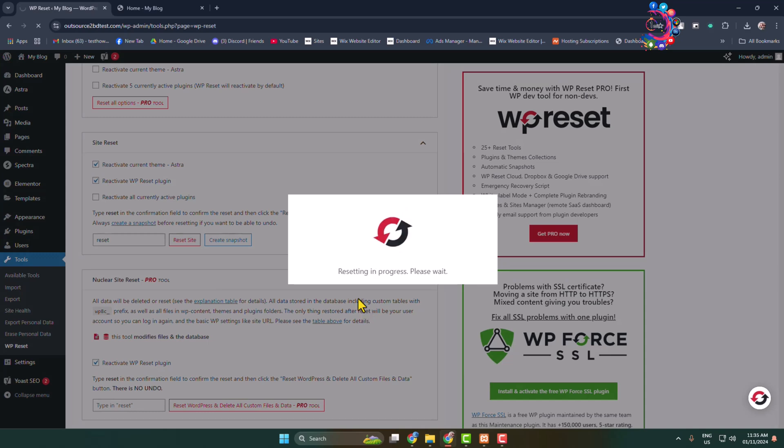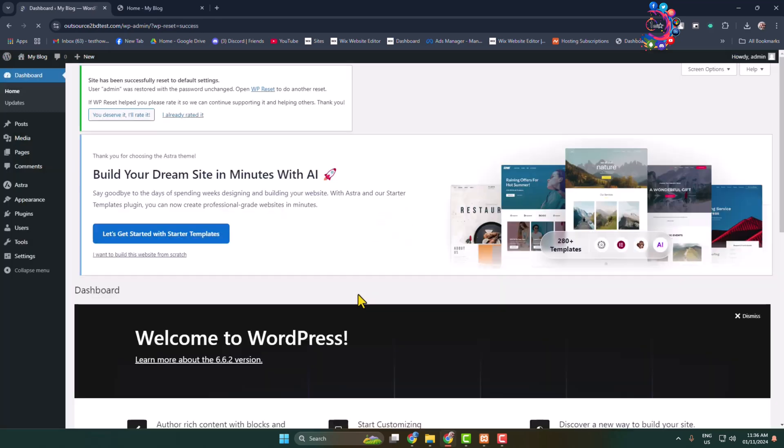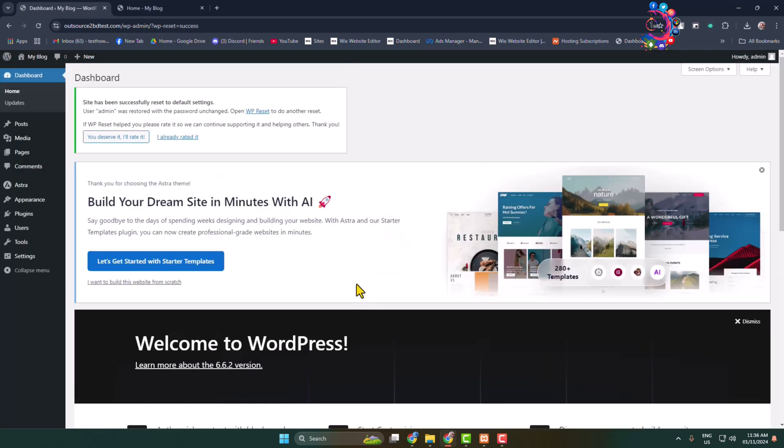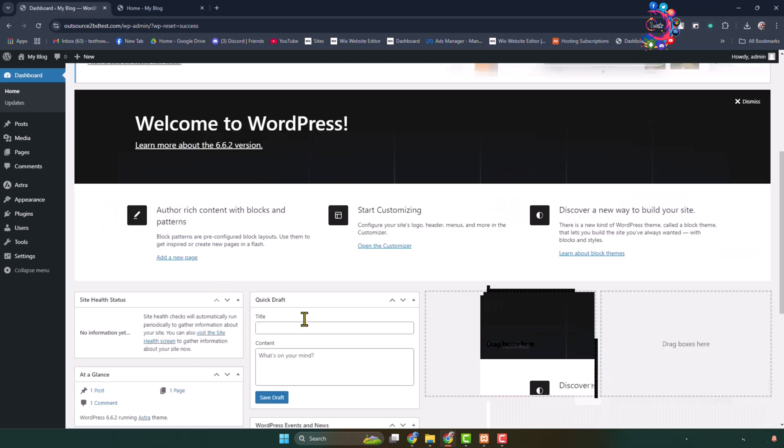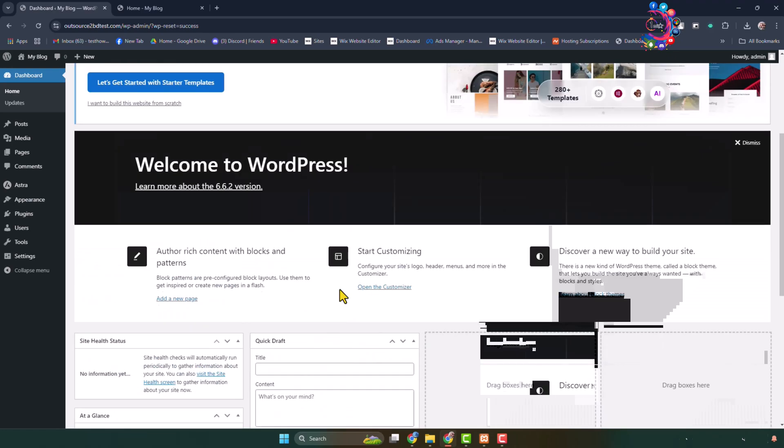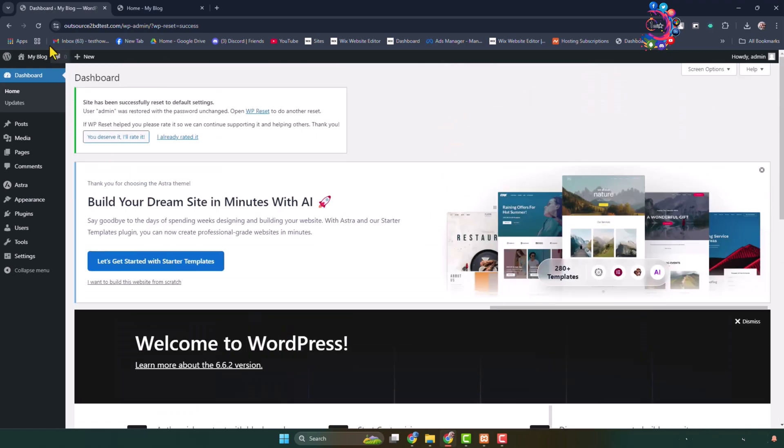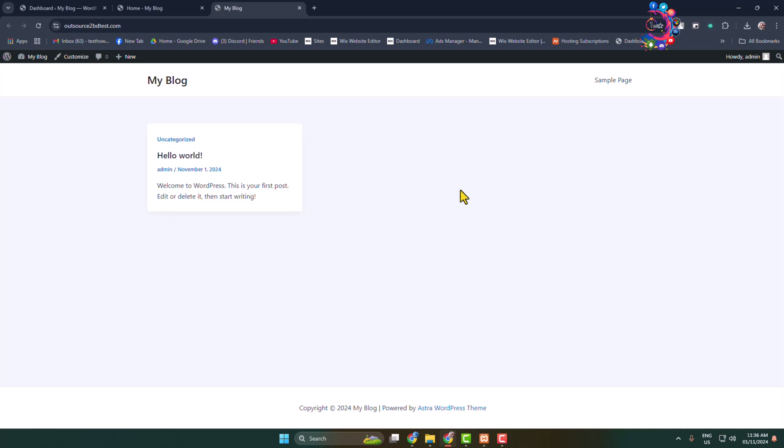It may take some moments to completely reset your WordPress theme. Once successfully reset, now let's go to our WordPress site and here as you can see my site successfully reset.